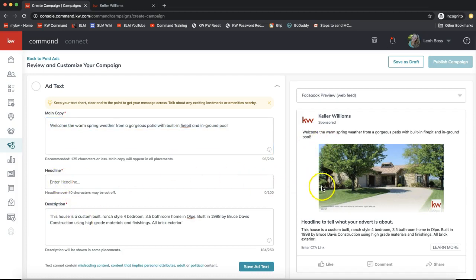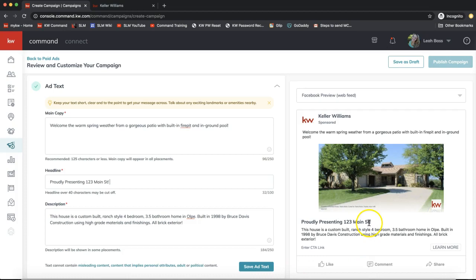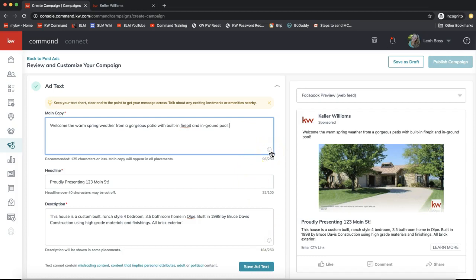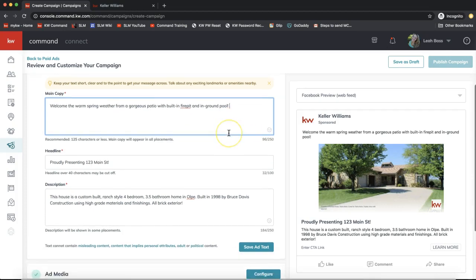For the headline, you'll see it updating on the right in real time — maybe something like 'Proudly Presenting 123 Main Street.' You can also add emojis to liven up the text. It's a fine line — too many emojis can seem unprofessional, but a few make you seem more like a real, accessible person, which is important when someone finds you online.